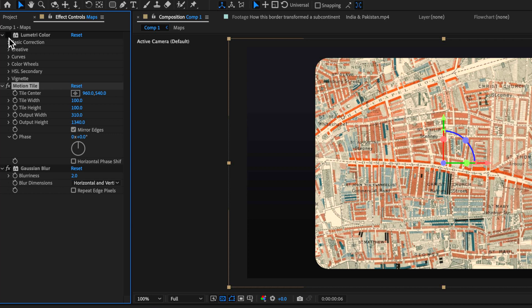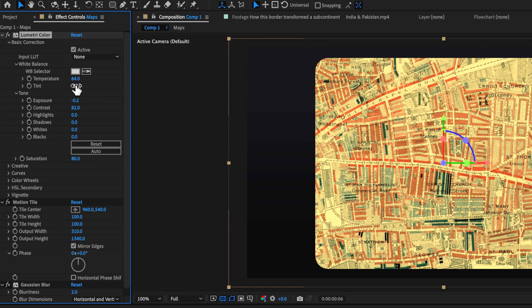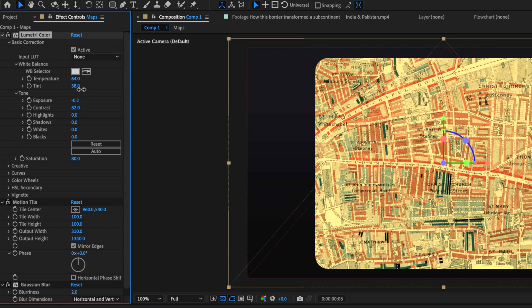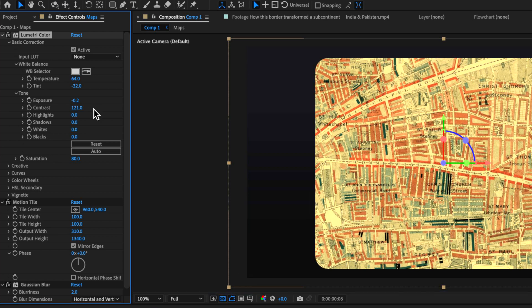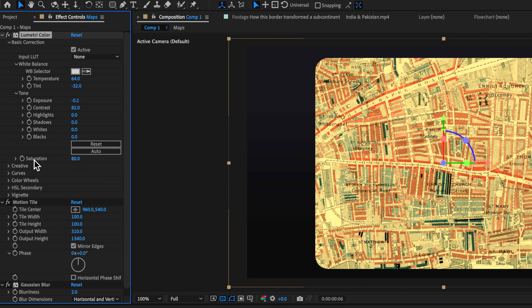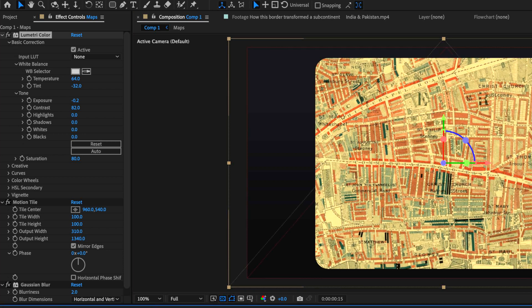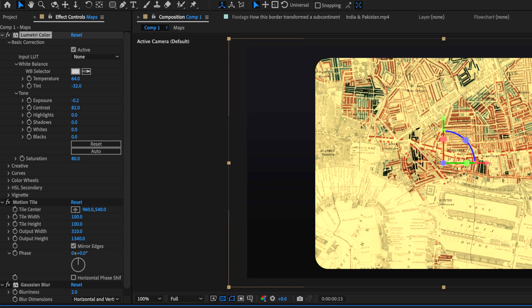And then the last thing I've added here is the Lumetri color. Now what I've done here is I've added a little bit of temperature just to kind of warm that up on the white balance. And then I've just brought this down to add a little bit of that sort of sepia tone or that little bit of that yellow tone into it. I brought my exposure down slightly and then just brought my contrast up just to help give it that little bit of a contrasty sort of old vintage look. And I've just dragged the saturation down very slightly. So you can see before and after. Just gives it that nice little sort of old vintage look to my maps.